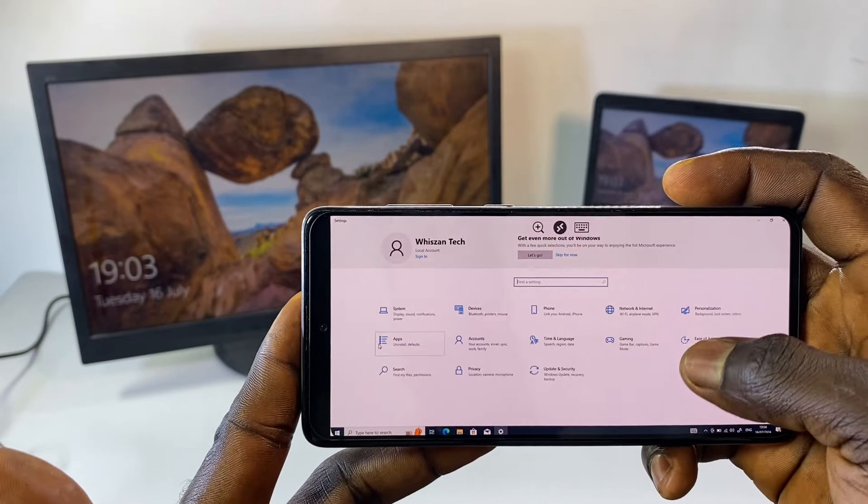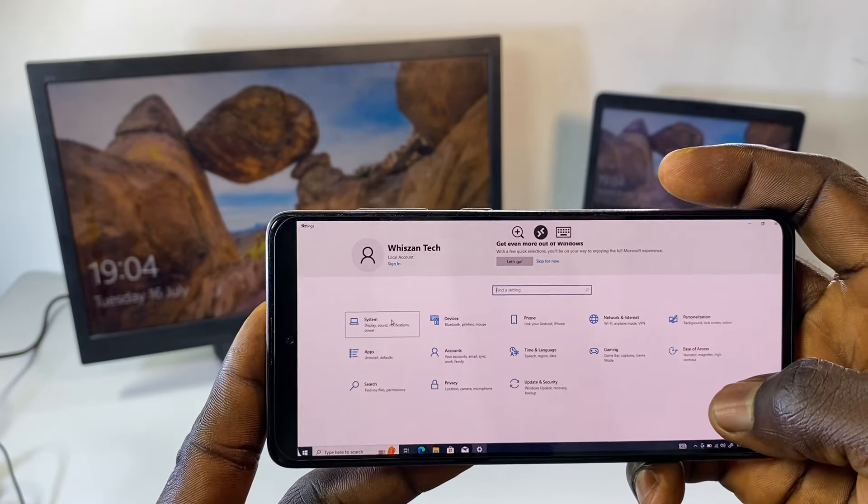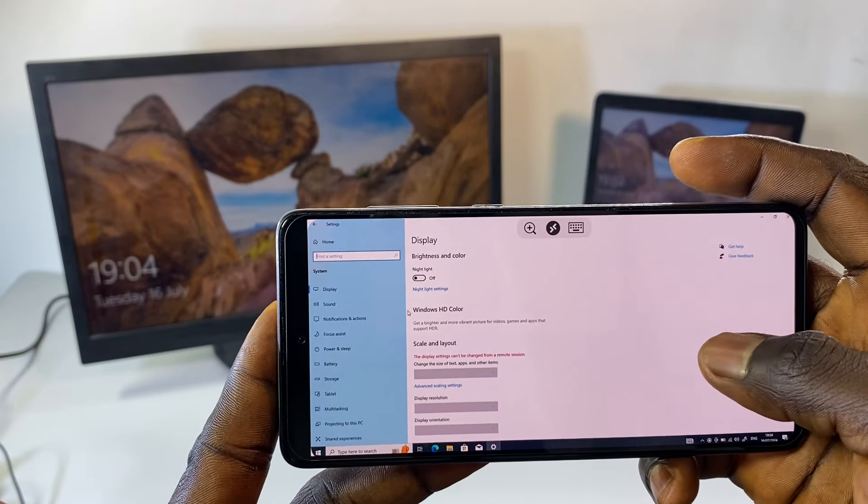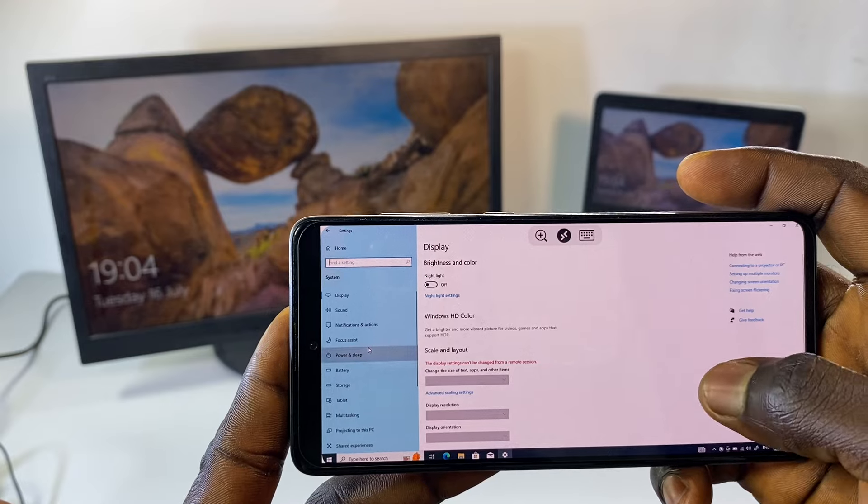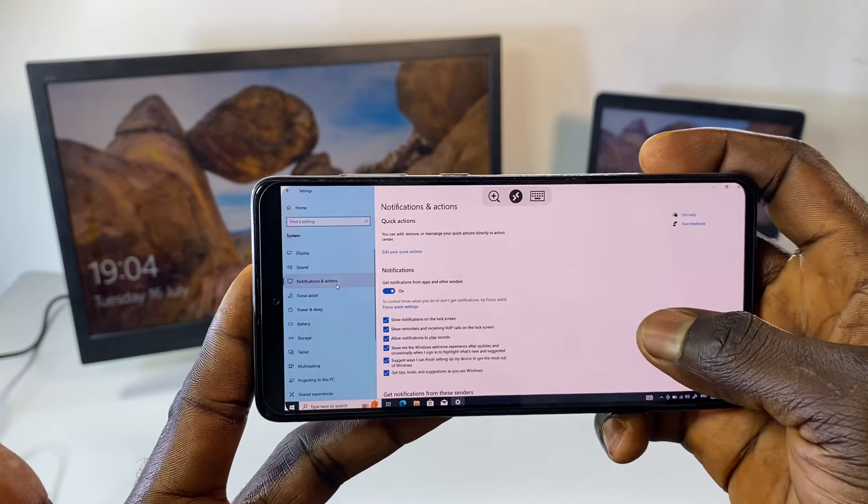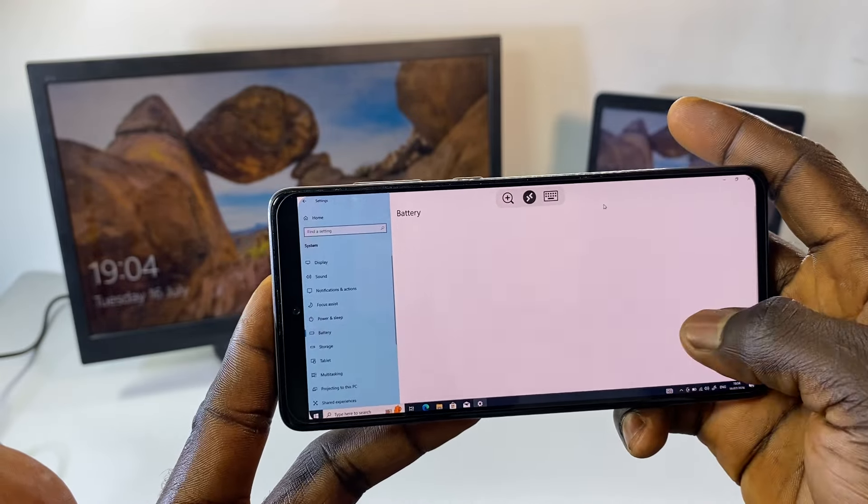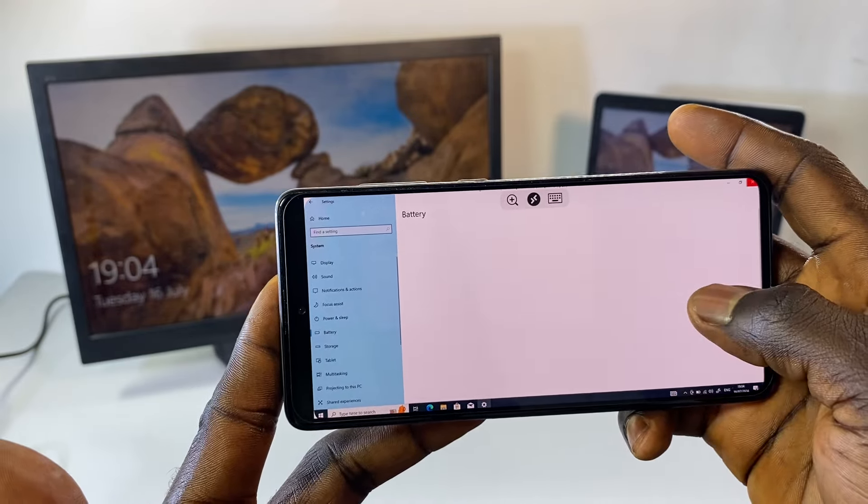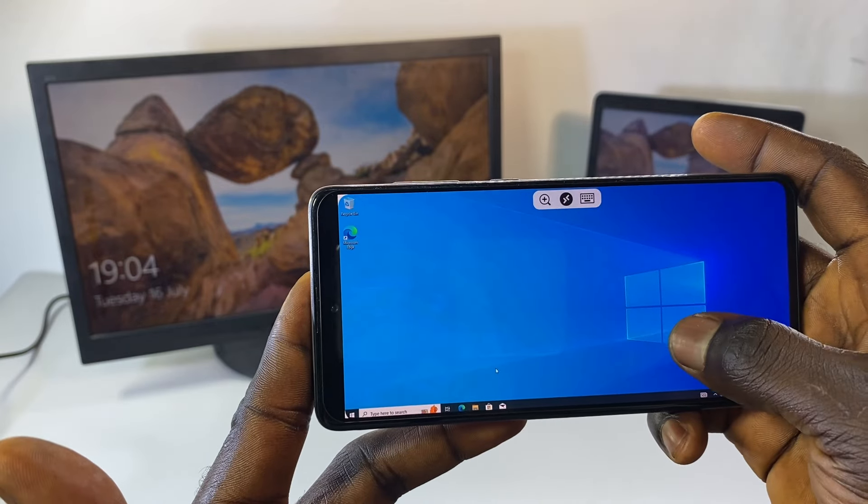You can quickly set up the remote desktop application on your phone and be able to use your smartphone to control your PC wirelessly from anywhere around the world. All right, so without being said, let's get started.